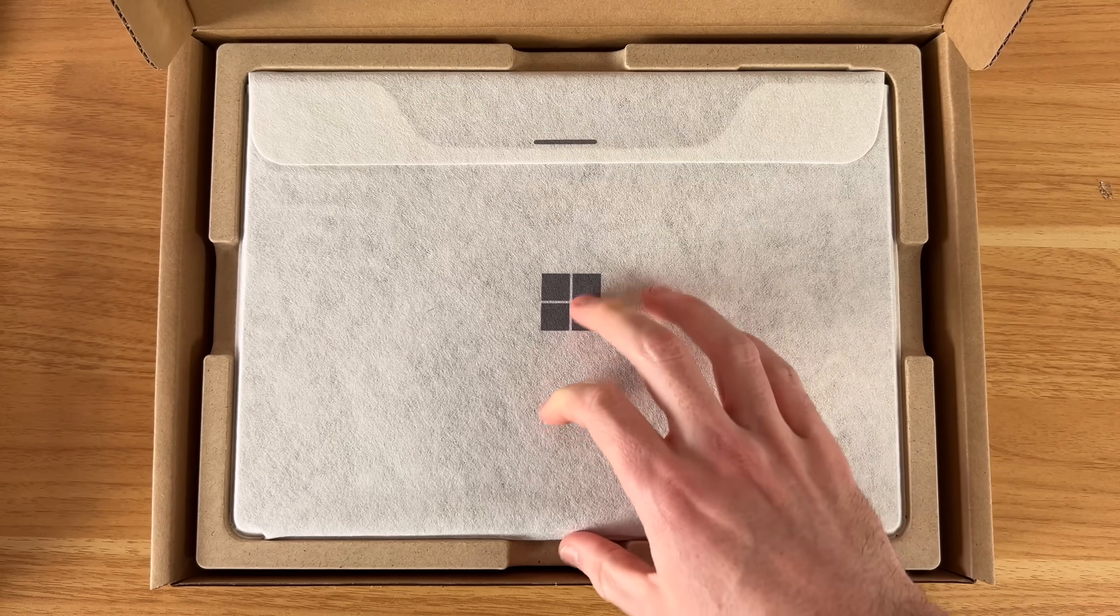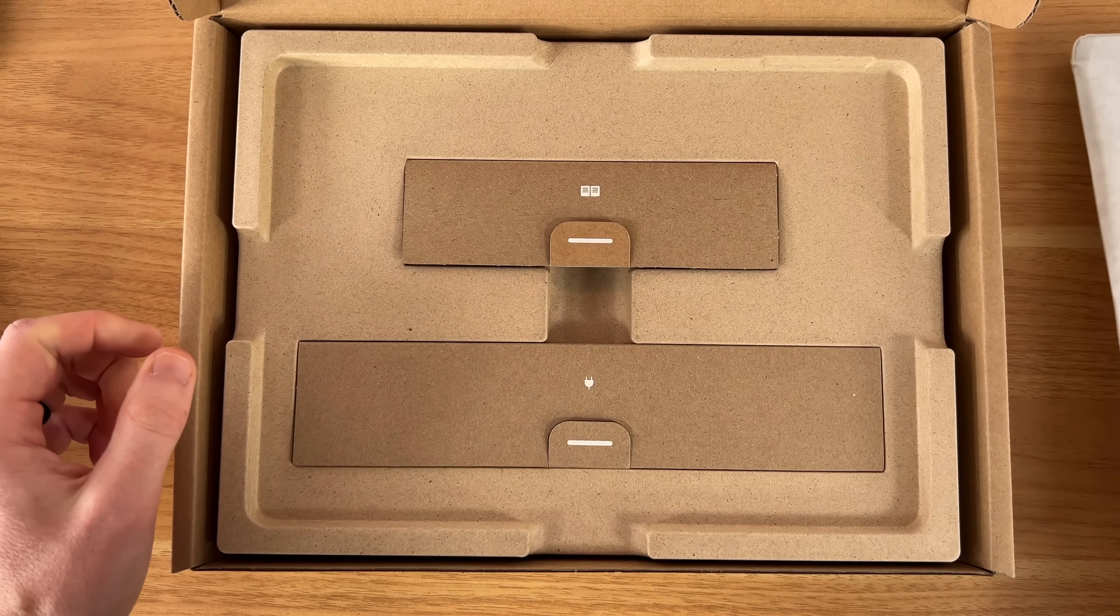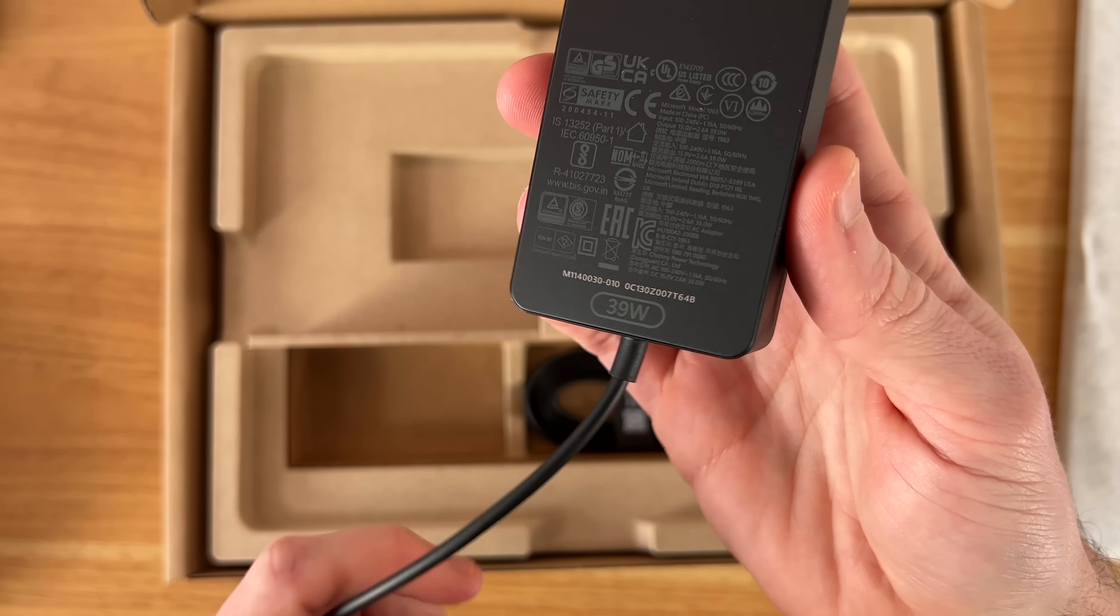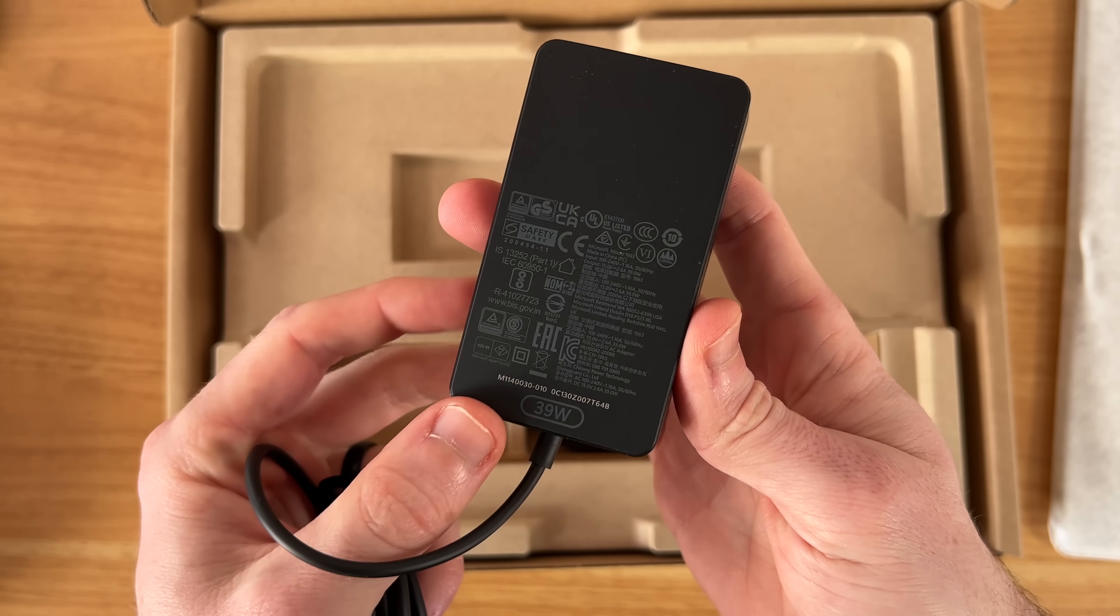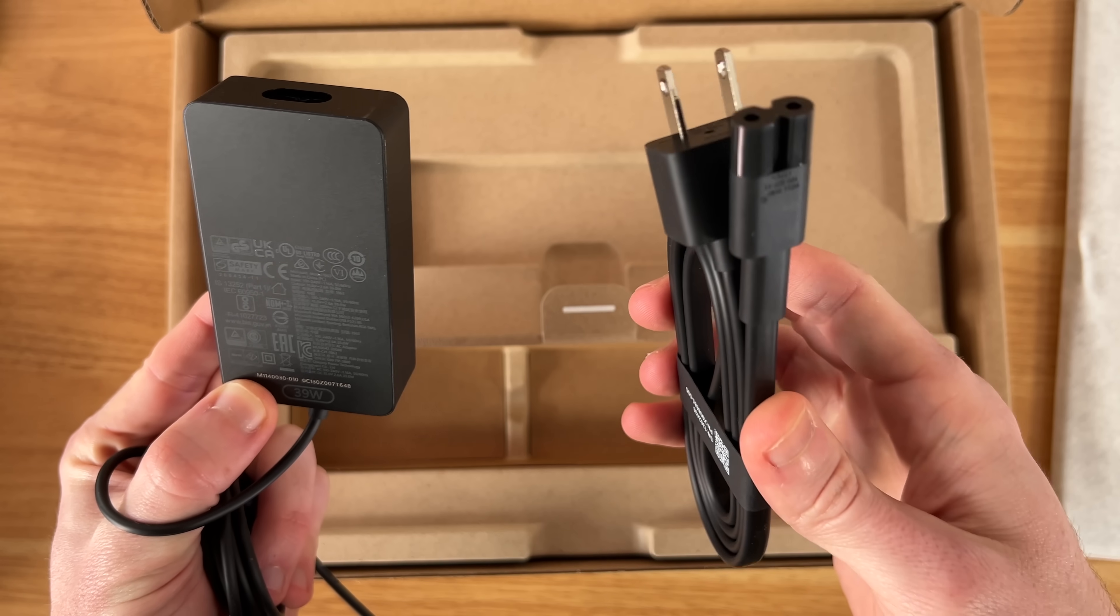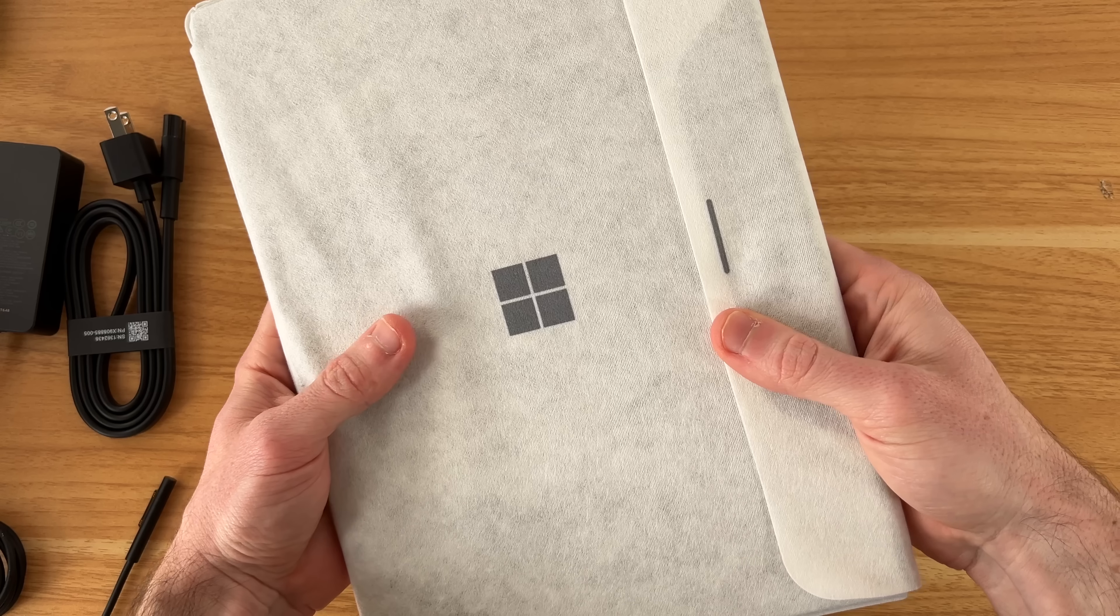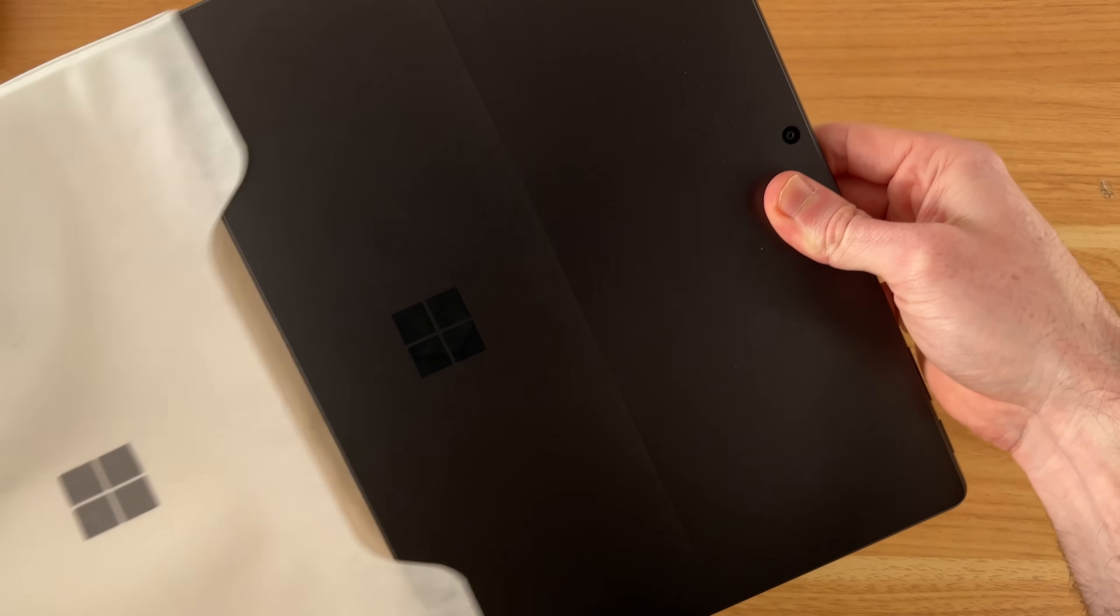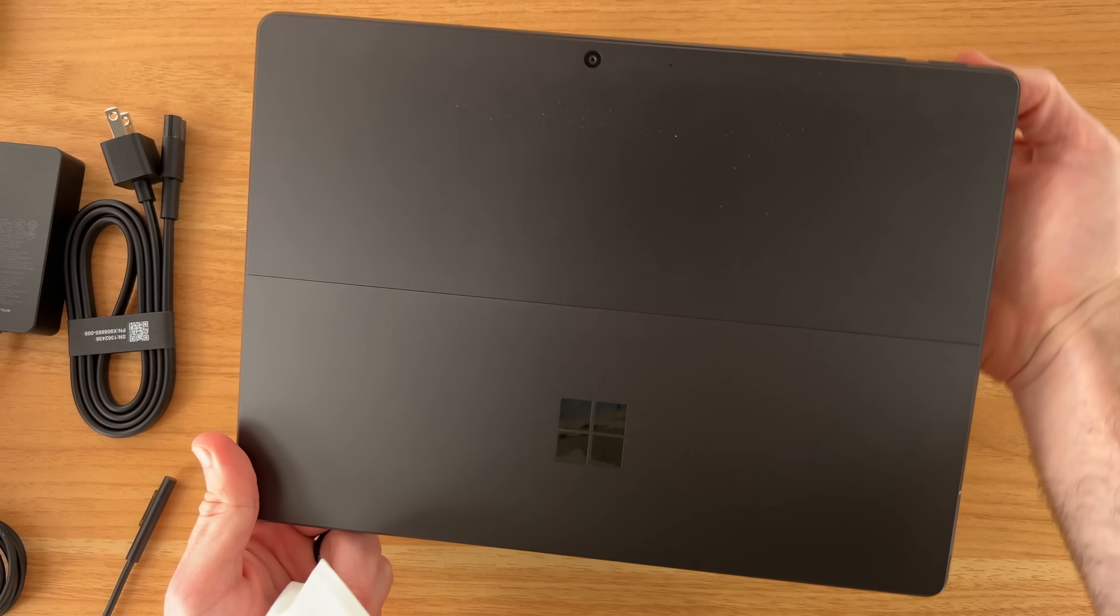On top we have our device, put this to the side for a second, see what else we get. We have a little bit of paperwork. This comes with the same 39 watt charger that came with the Snapdragon version of this and our outlet for the wall that plugs into the charger. Let's go ahead and check out the star of the show here, the Surface Pro 11 2025 edition.